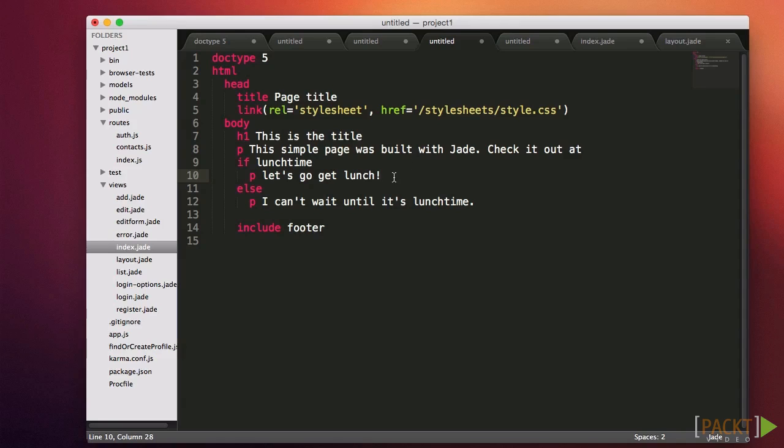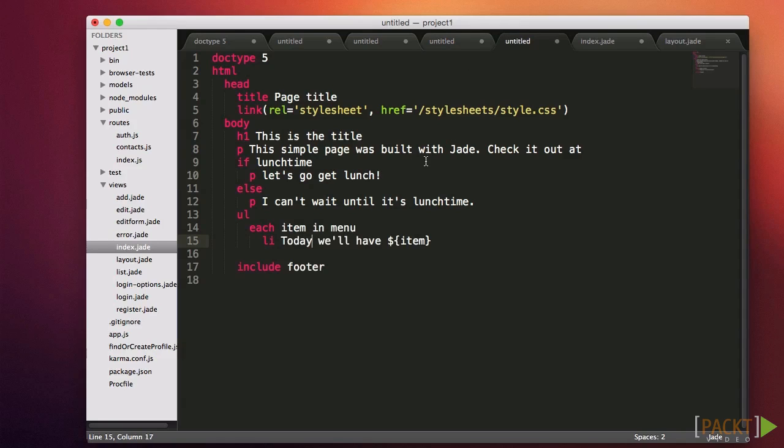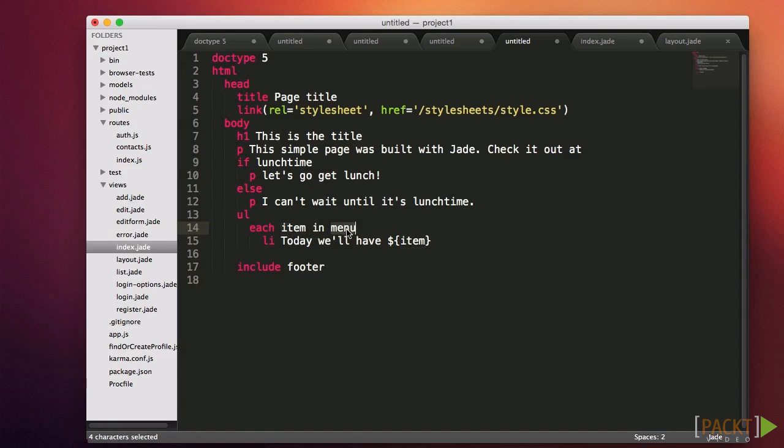Sometimes we need to do something multiple times. For example, for each item in a list, we need to display a bullet point. This is called iteration, and we'll use jade's each command. Since JavaScript has two kinds of lists, arrays and objects, there are two ways to use each. The first way simply says each item in list. In which case, item is a new variable available in the following nested code. Notice that like the if statement, you can quickly tell which code is part of the each block because it's indented.